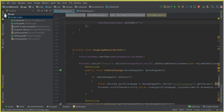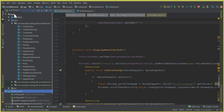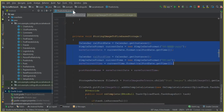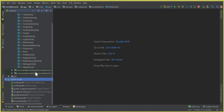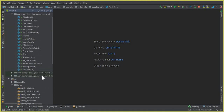First, we have to create a beautiful, professional layout for the messages — just like you see in Facebook and other social networking sites like Instagram. We will make a cool and professional chat design for our social networking app, so let's design this layout for displaying the messages.